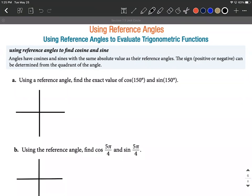In this first one we want to find the reference angle and then use that to get the exact value of cosine of 150° and sine of 150°. 150 degrees fits in between 90 and 180, so this is going to fit into the second quadrant. I'm just going to roughly sketch that into the second quadrant — that's 150 degrees going around that far.